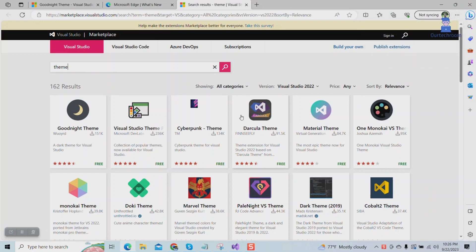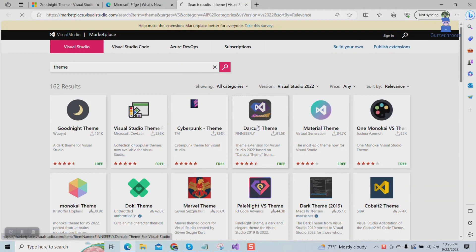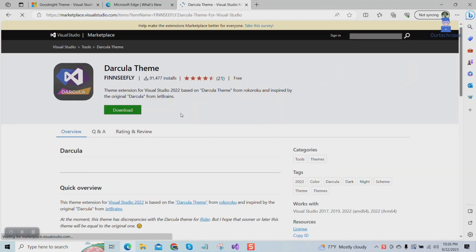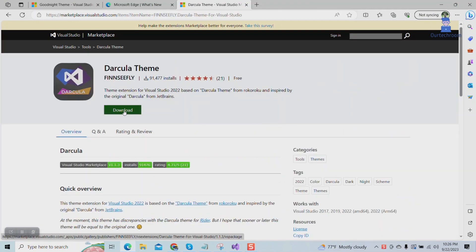I want to install the Dracula theme, so I will click on it. Click on the download button.